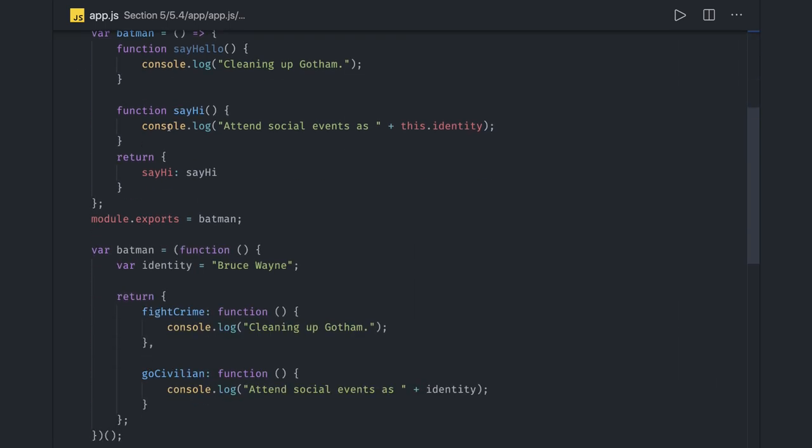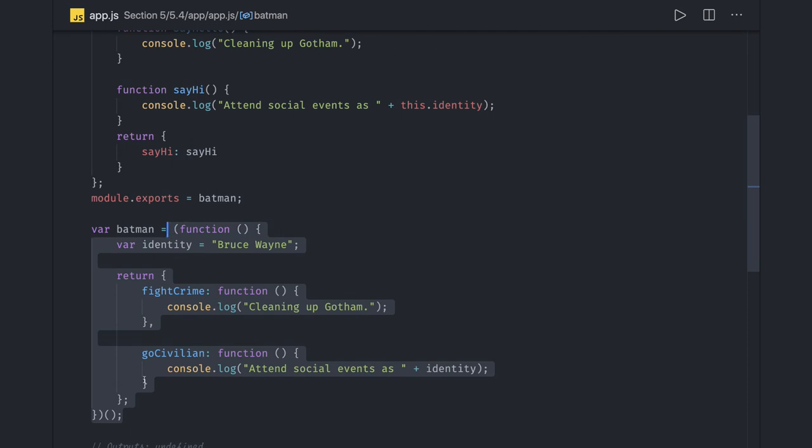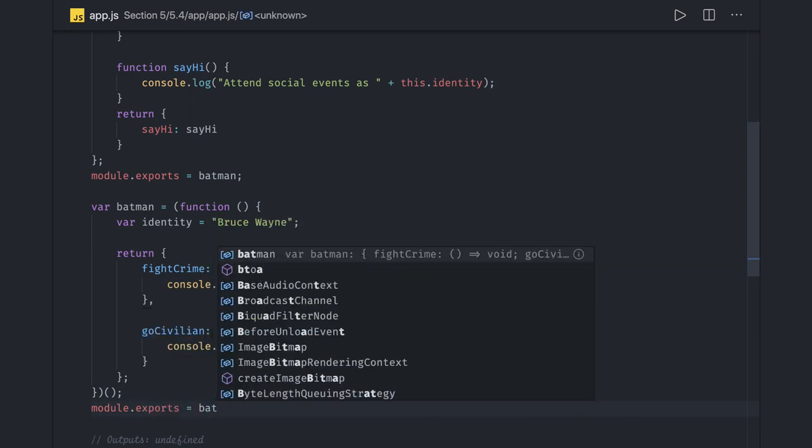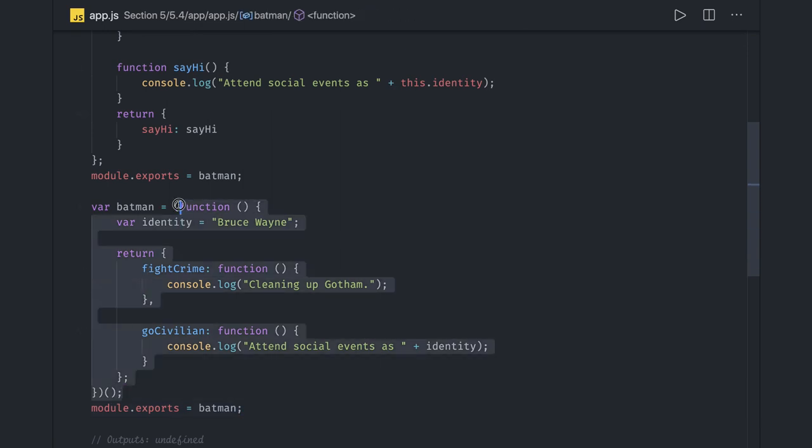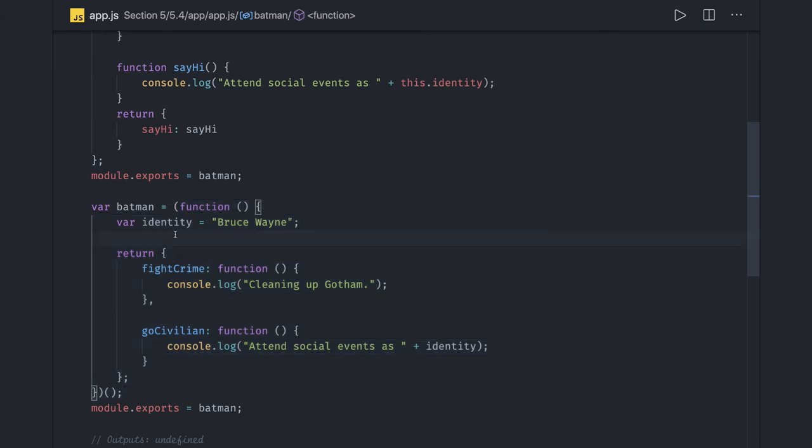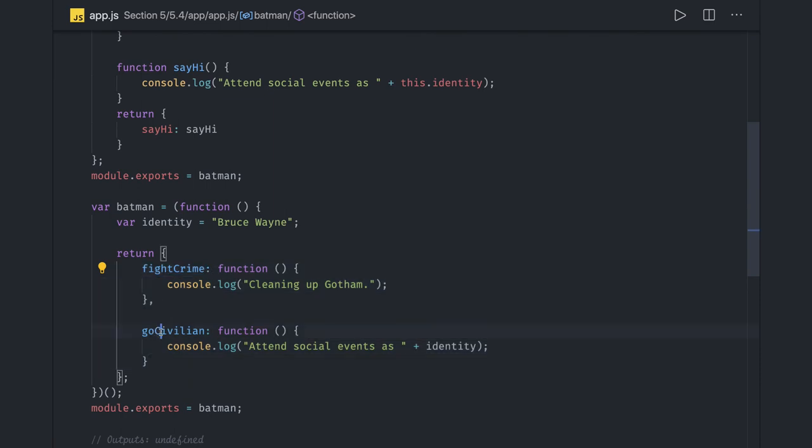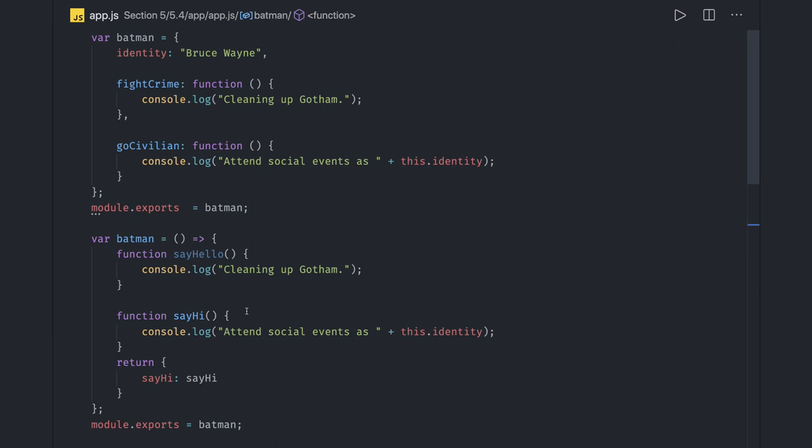And the same syntax you can write in the IIFE expression - immediately invoked functional expression. This whole thing is an IIFE block and that is assigned to the Batman. So you can actually do this module dot exports same as others, it is just another way of writing it. When you write anything inside this module it will prevent us from polluting any global variable names like identity, and this is what this particular module is returning so you can call these methods fightCrime and goCivilians.